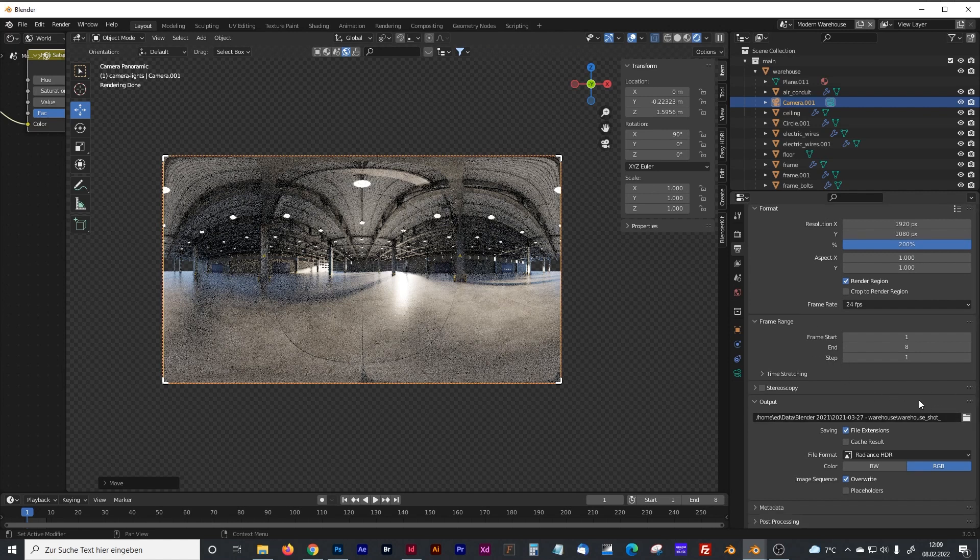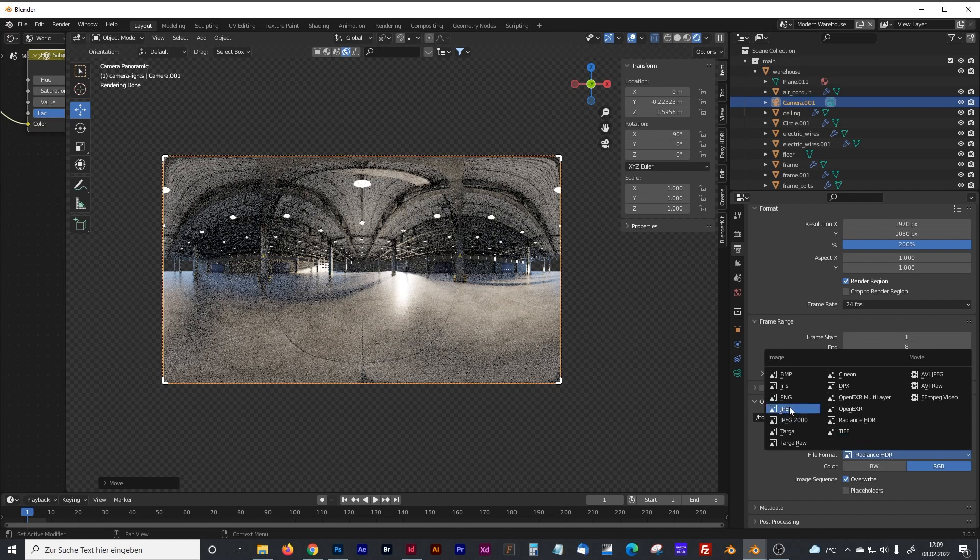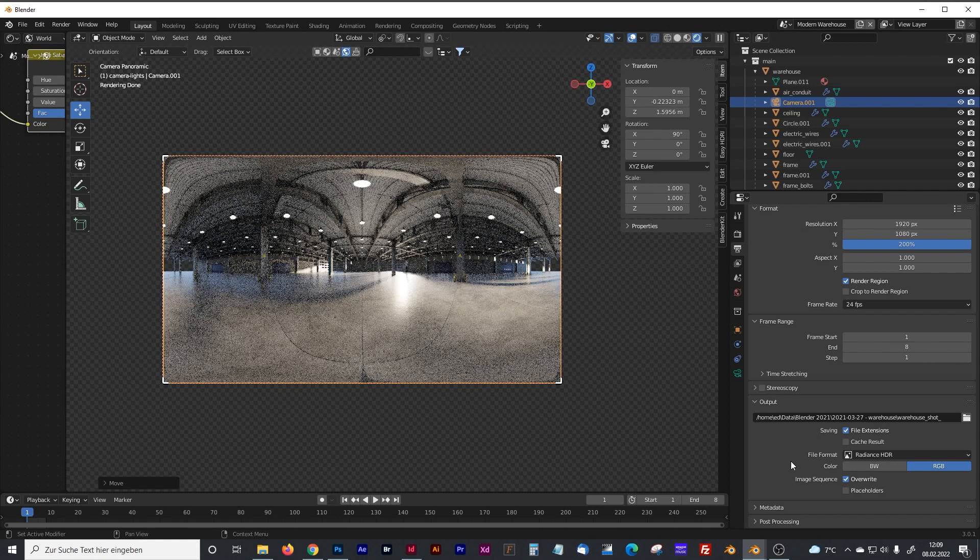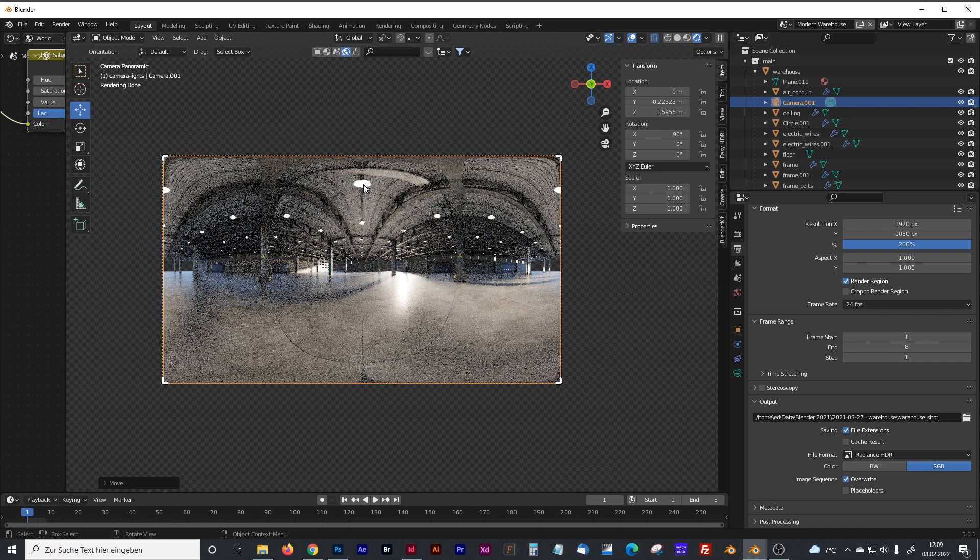To get an HDRI picture out of it, you have to set the output picture from JPEG or PNG to Radiance HDR. That makes sure that the picture has the whole light range and everything emits light. The difference to normal JPEG is that normal JPEGs have a much lower light range and there is no emissive light in it.